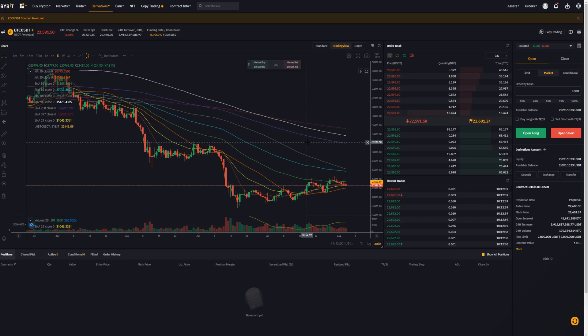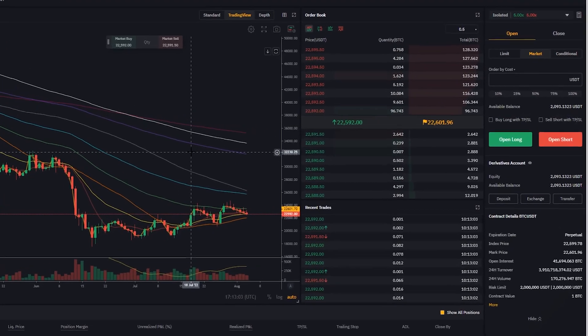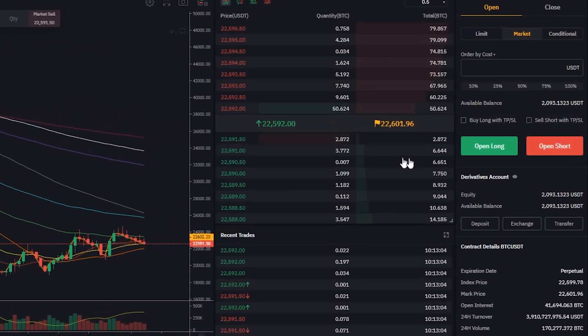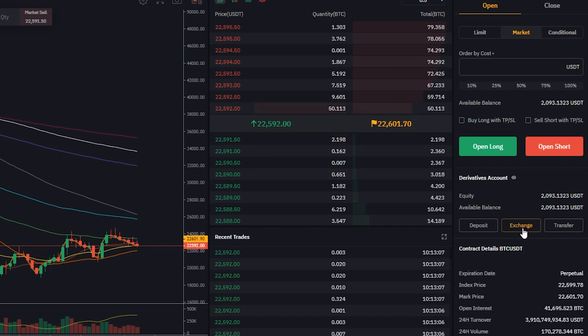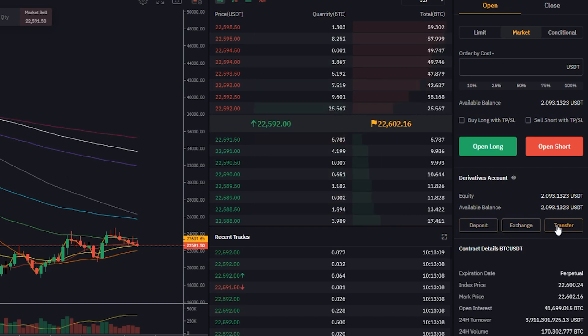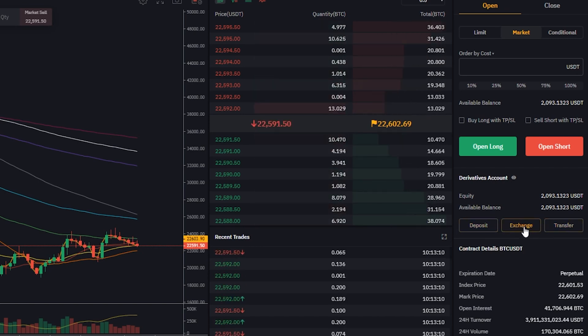In the event that you need to quickly swap one cryptocurrency into another, you can actually use the exchange feature over here just below your order panel. You'll find a little button that says exchange between your deposit and transfer button. So we'll go ahead and give that a click.